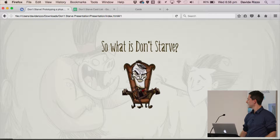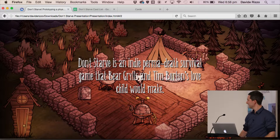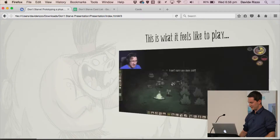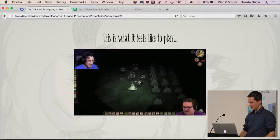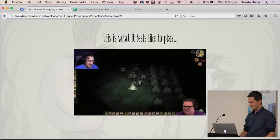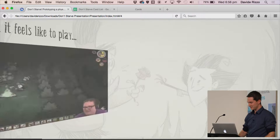It's based on a game called Don't Starve. Don't Starve is an indie computer game available on Steam and different other platforms. It's kind of like this Tim Burton-esque survival game that's a lot of fun. This is like a screenshot of what happens when you play the game.